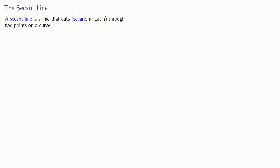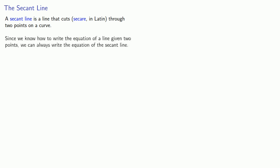Before we try to find the tangent line, let's look at what's called the secant line. A secant line is a line that cuts — 'secare' in Latin — through two points on a curve. Since we know how to write the equation of a line given two points, we can always write the equation of the secant line.